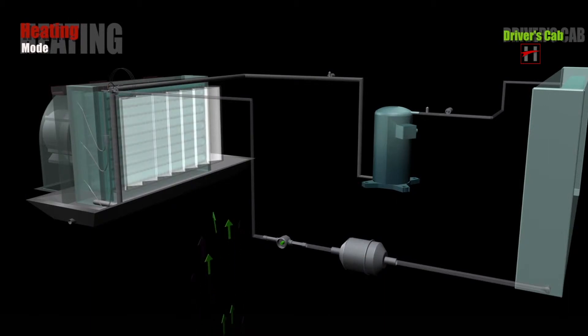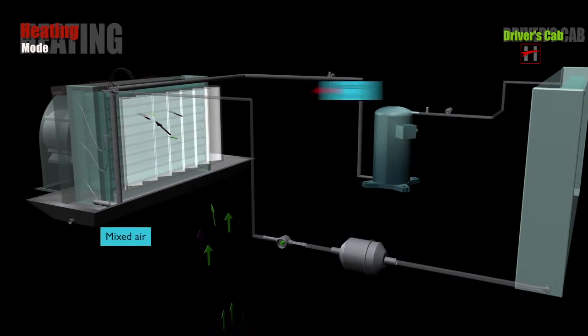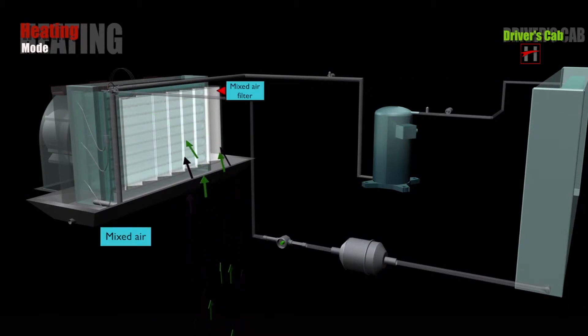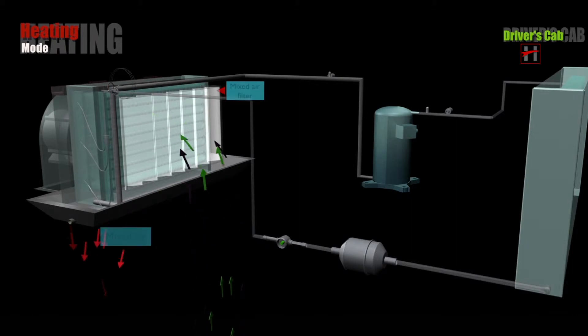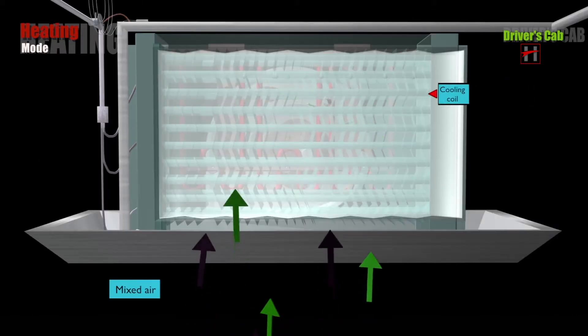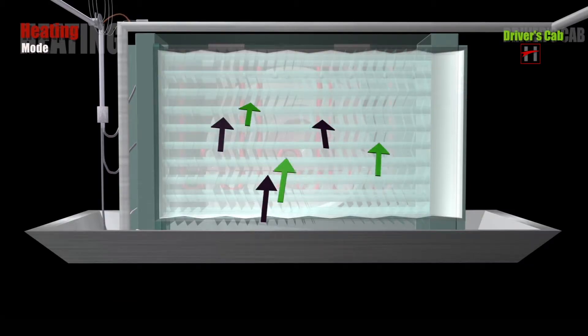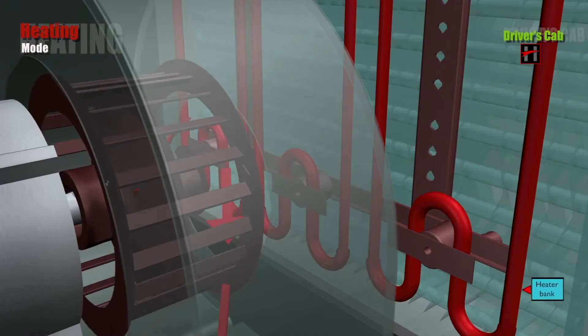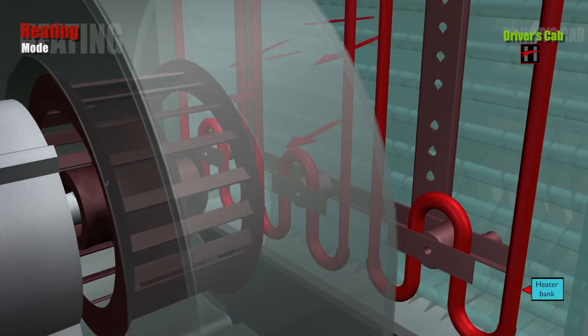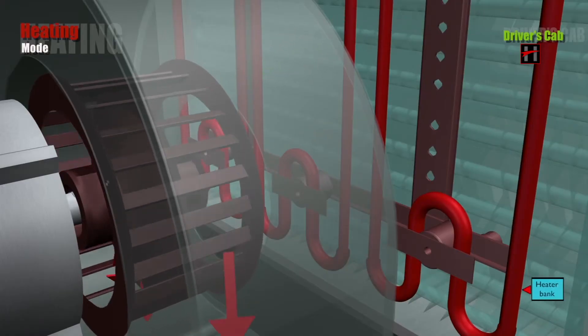During heat mode, the mixed air passes through the mixed air filter, cooling coil, and the heater bank where it gets heated.